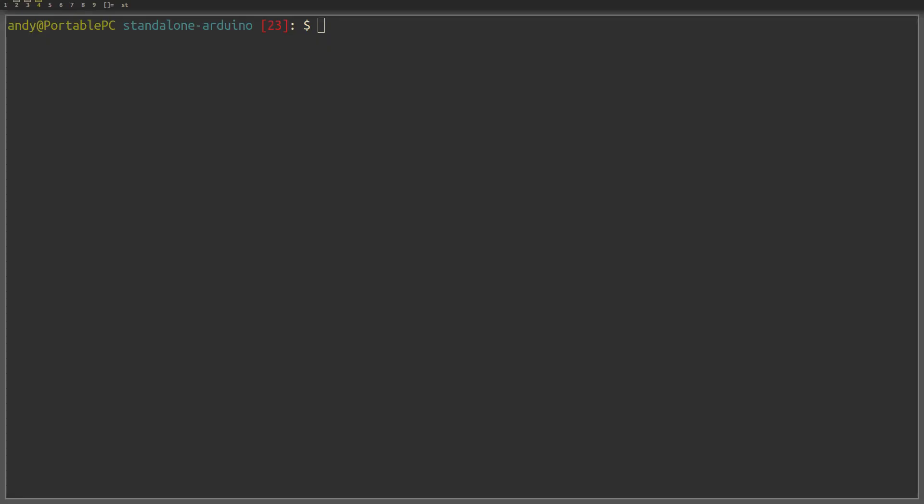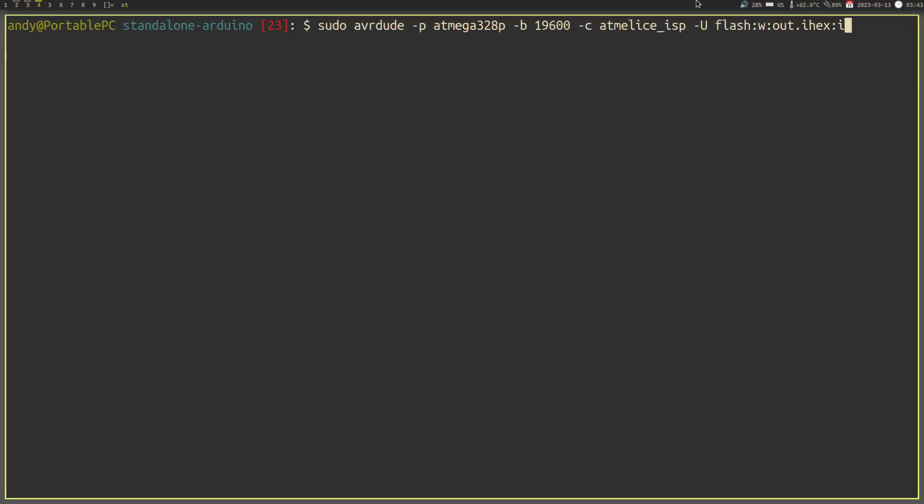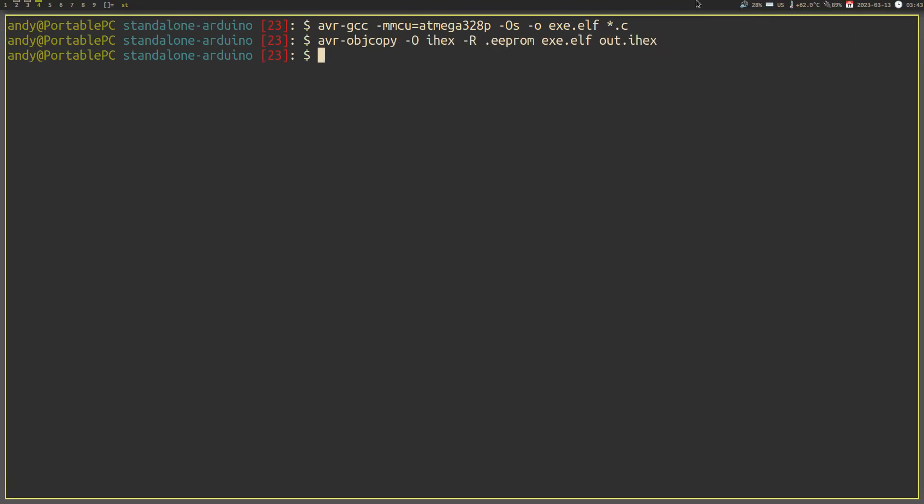The Linux version is a bit different. First, run this command as shown on screen. This will compile the code for the ATmega328p using a 16MHz clock, optimize for size, into a file named exe.elf. Now this file is not in the right format. Instead, we need to convert it to the hex format. To do that, we use this command. The R flag tells the program to leave out any information involving the EEPROM section of memory. And we are now finally ready to upload.